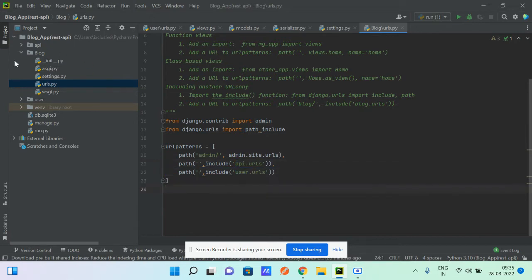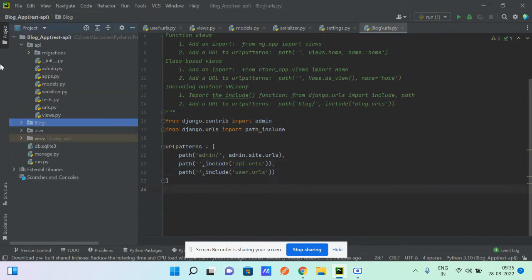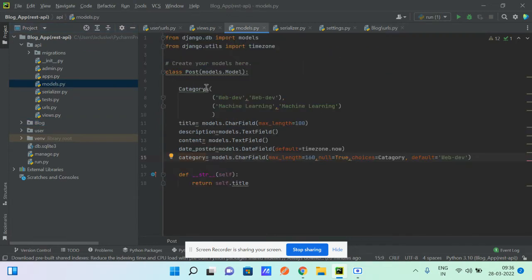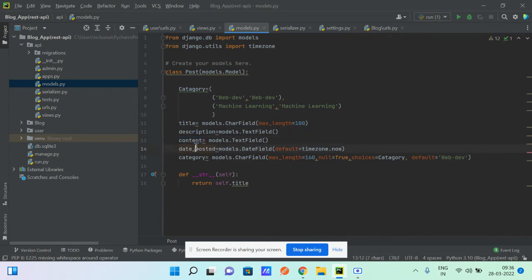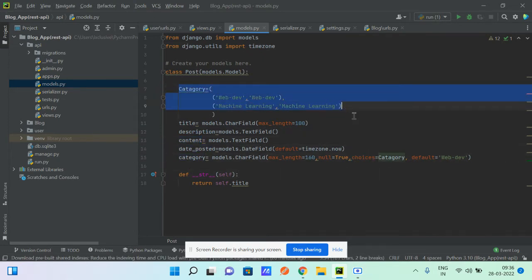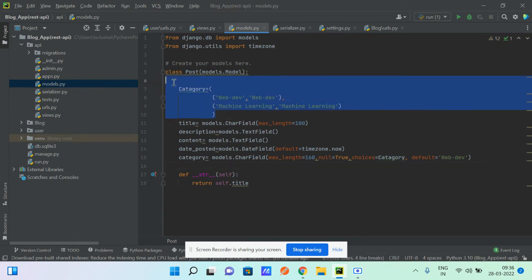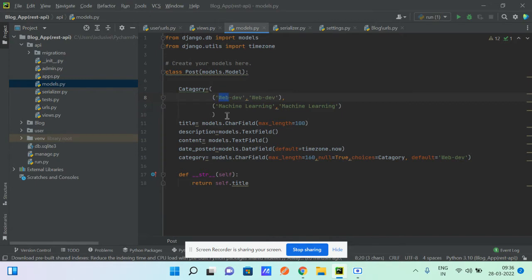I've added URL patterns for both the API and user apps. Now let's look at the API model — it has fields like title, description, content, date, and category. The category is a choice field with two options: 'Web Blog' and 'Machine Learning'.